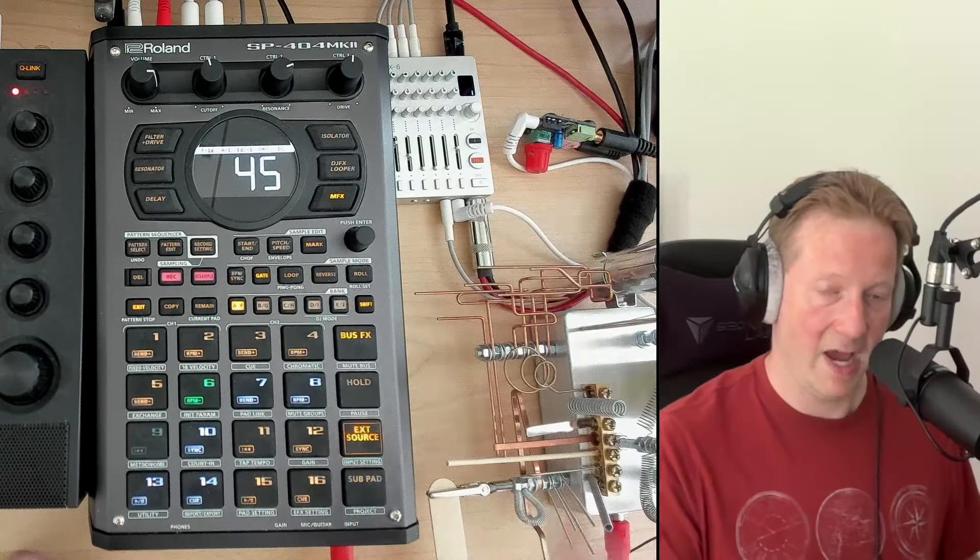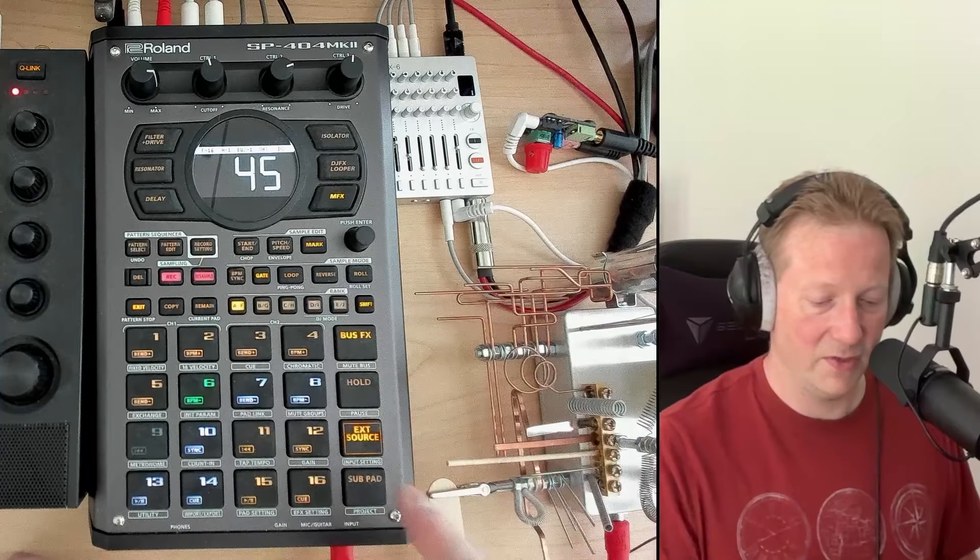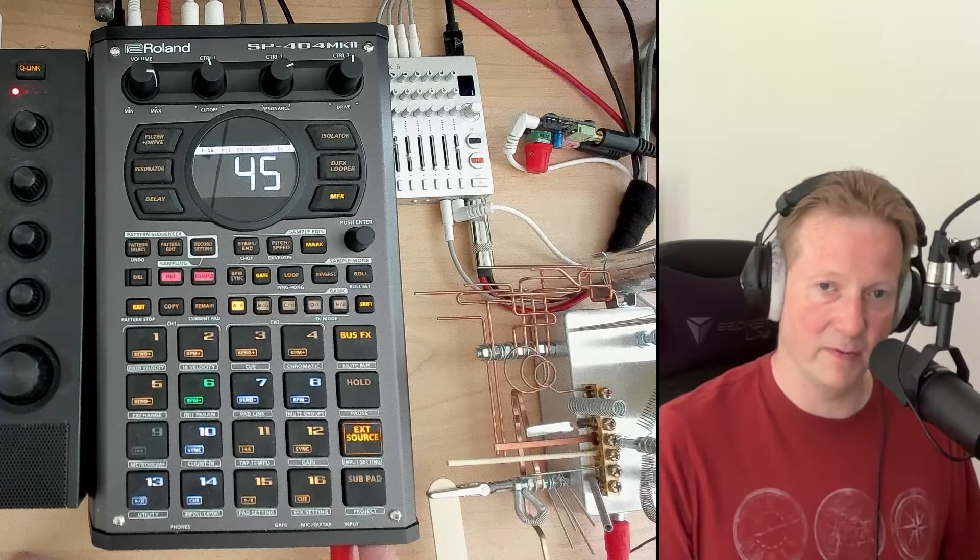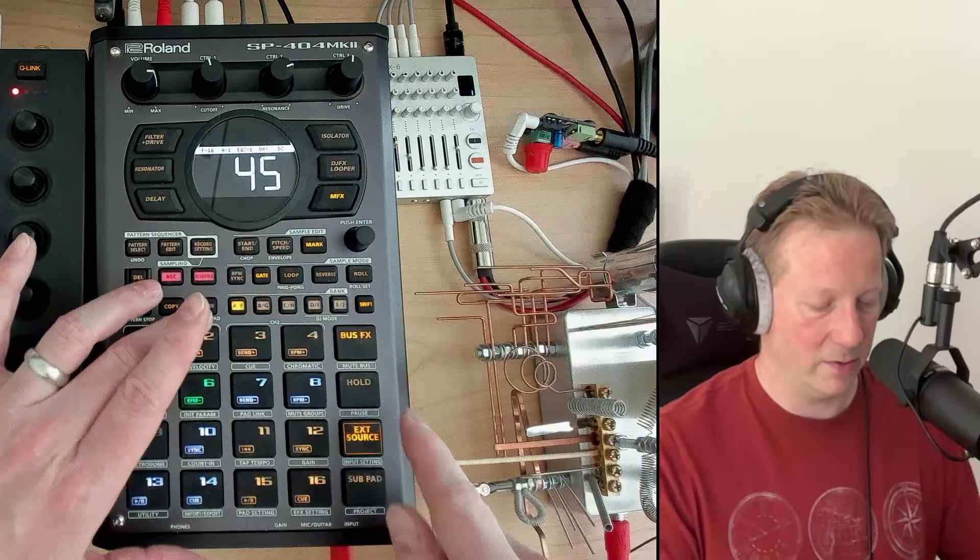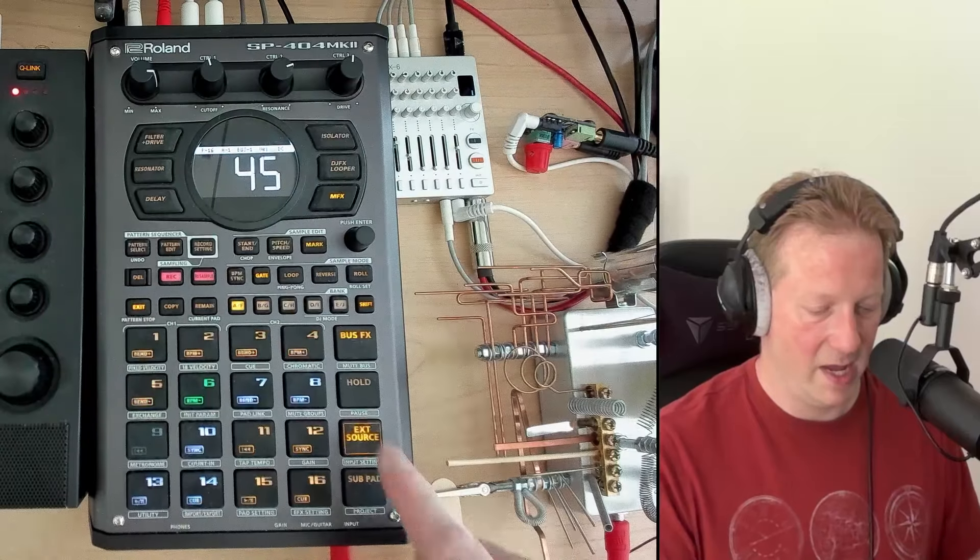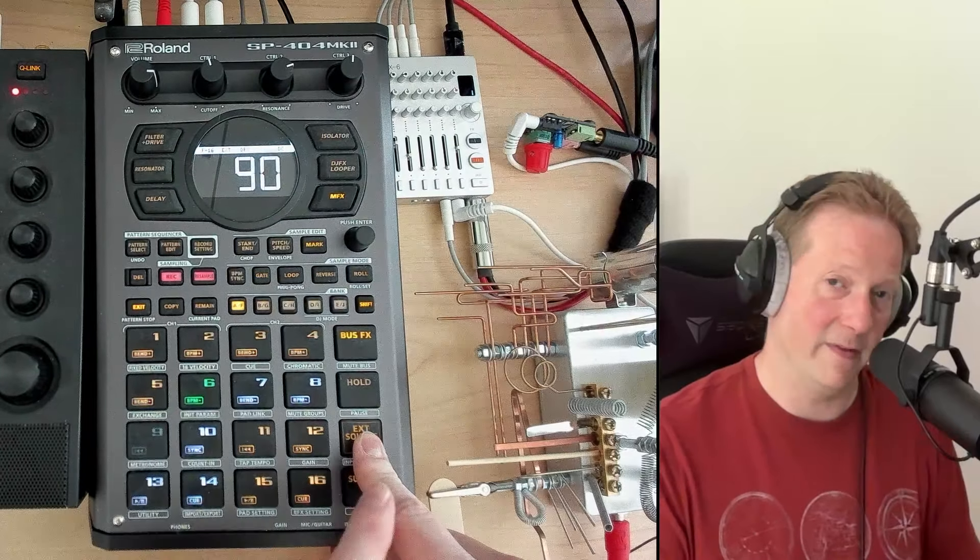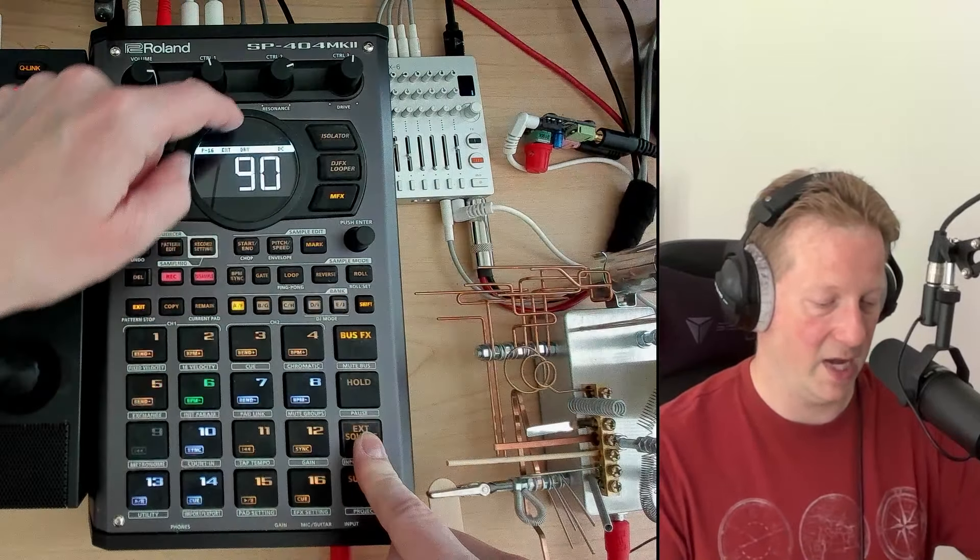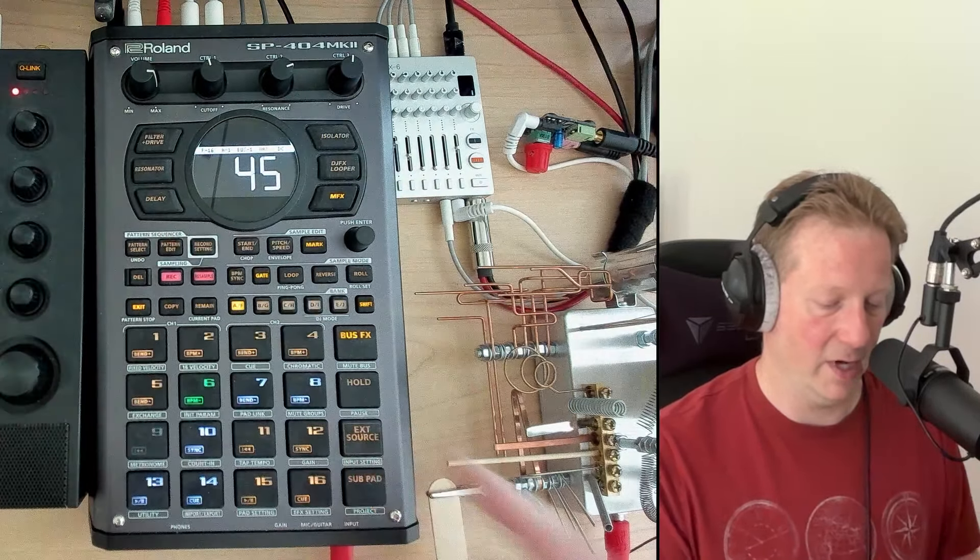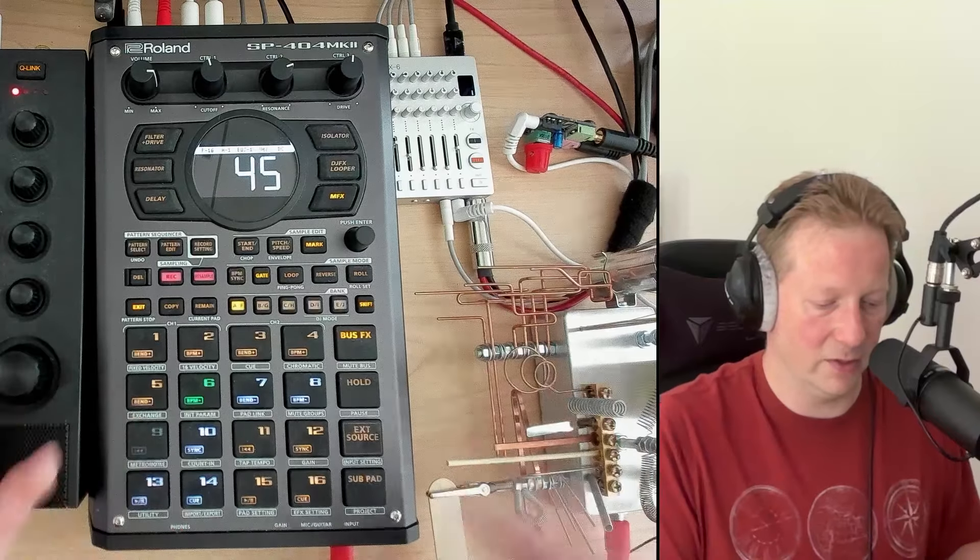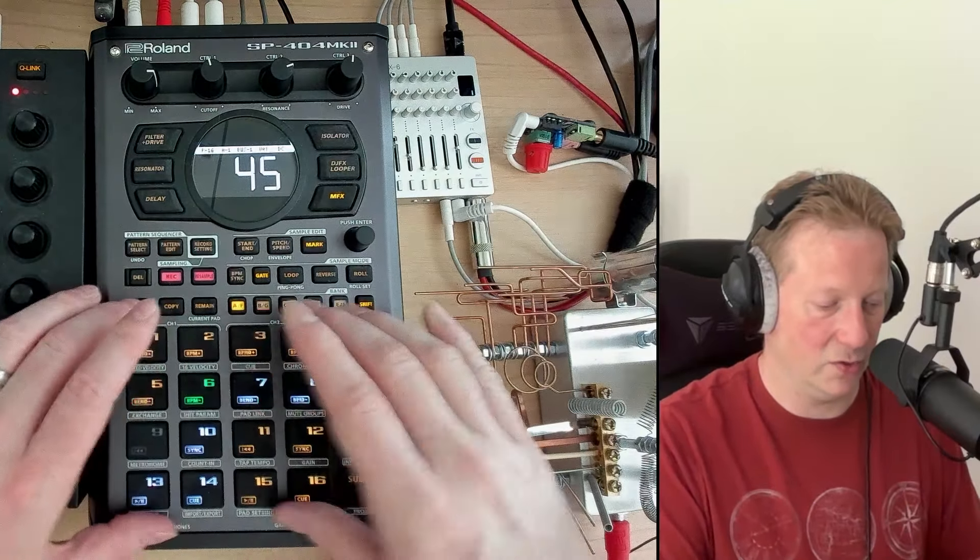I have this thingamajig that is all kinds of noise plugged into the front of the SP404 Mark II. I'm running out of space to actually hold everything, but we can get some noise.